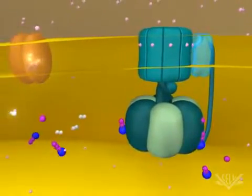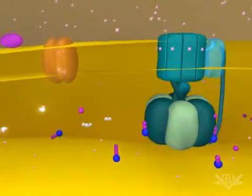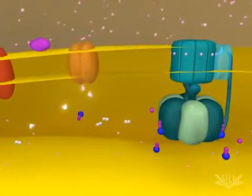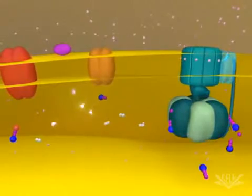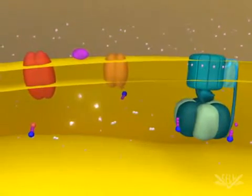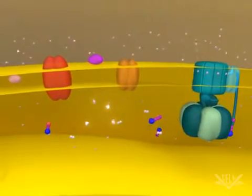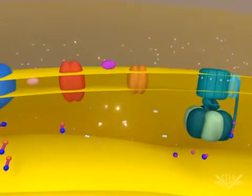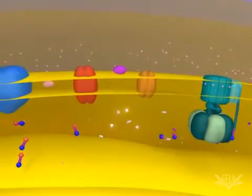This animation illustrates two full cycles of electron donation. In biological systems, however, many electron transport cycles occur simultaneously, helping to ensure that the proton gradient is always maintained.